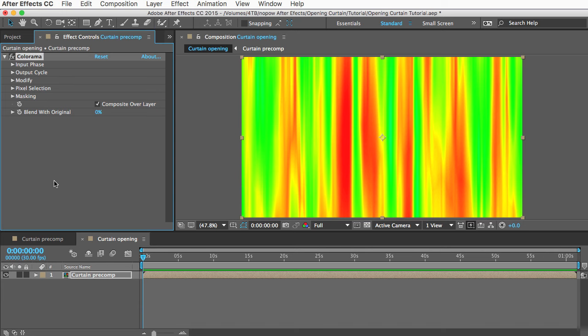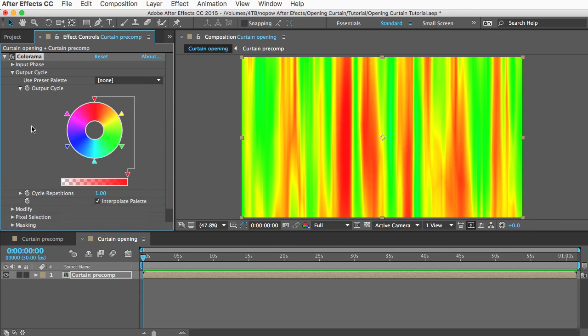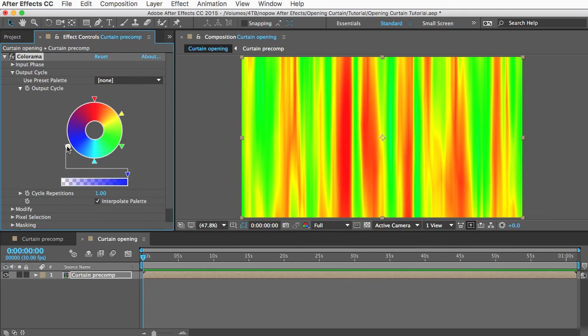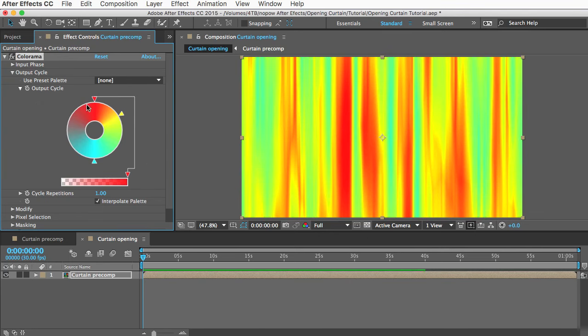This is a cool effect that a lot of people don't know about, and what it does is it maps the original colors to new colors that you assign. So let's open the Output Cycle section, and you can see we've got this color wheel and all these different colors, which we don't need.